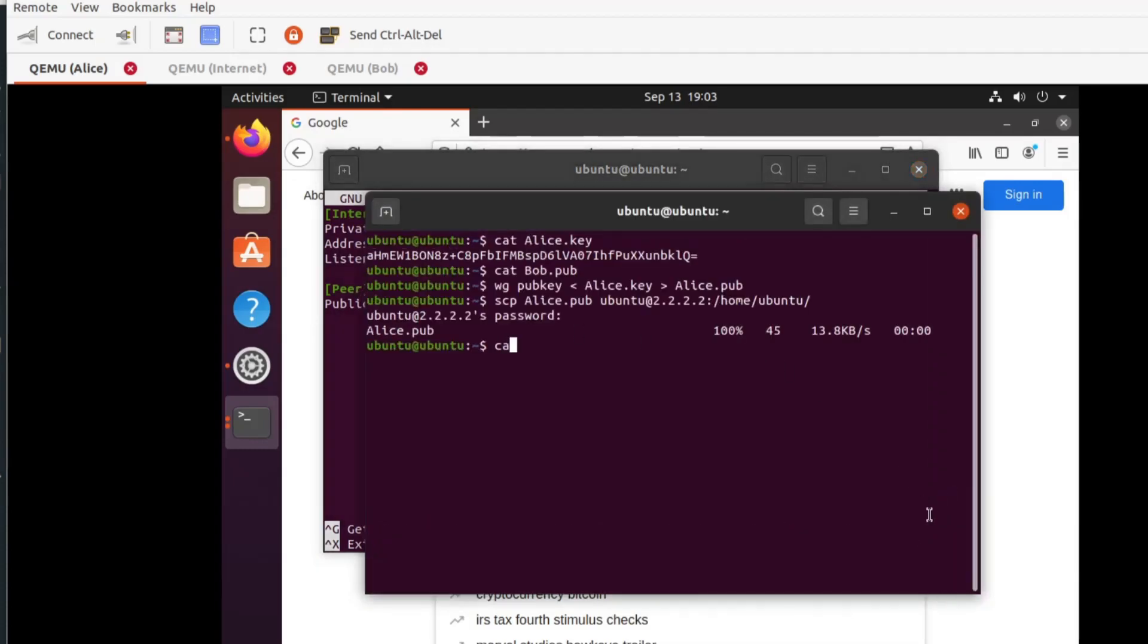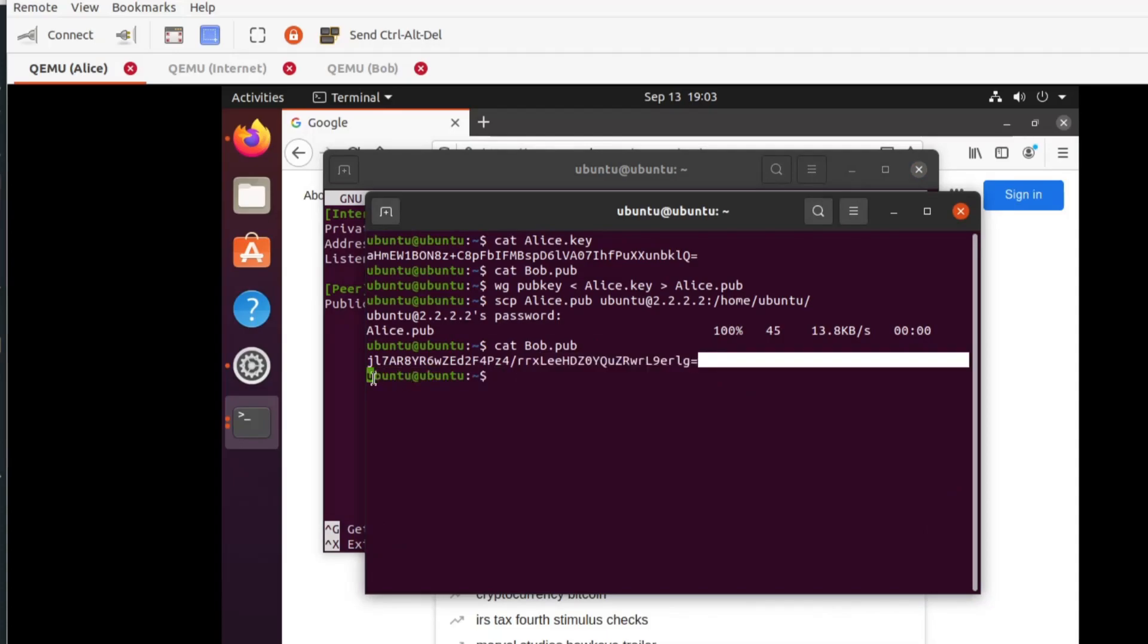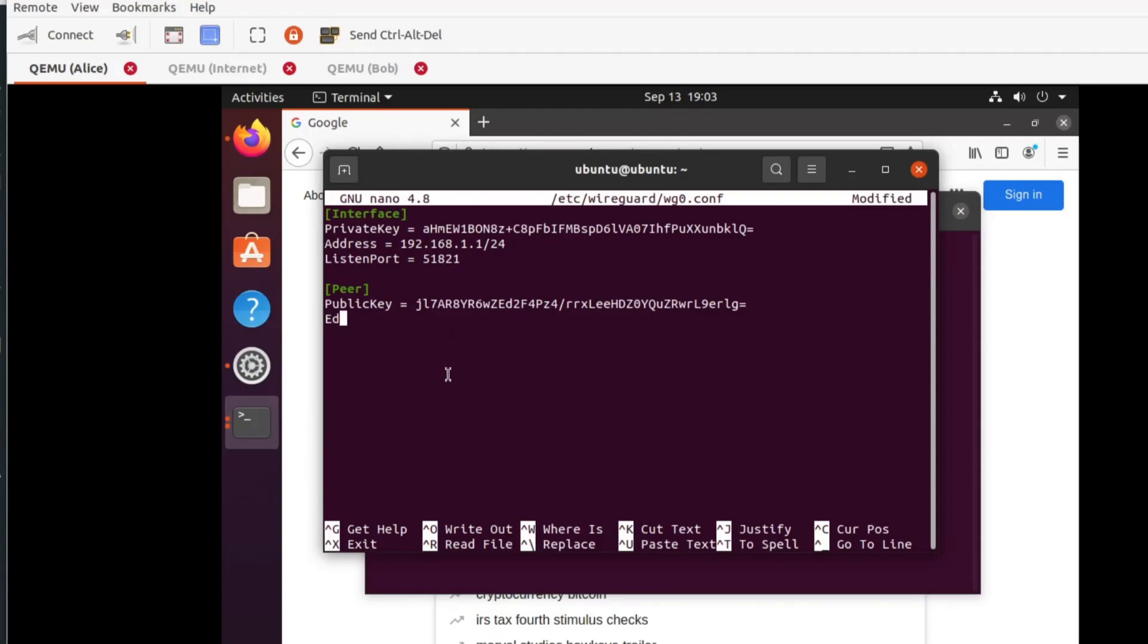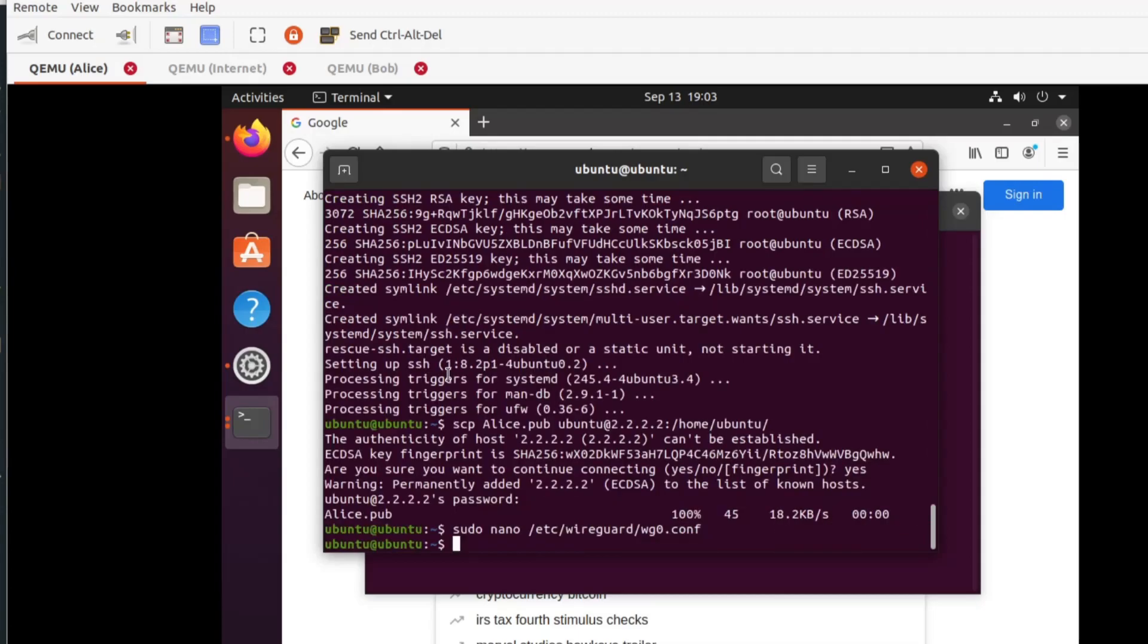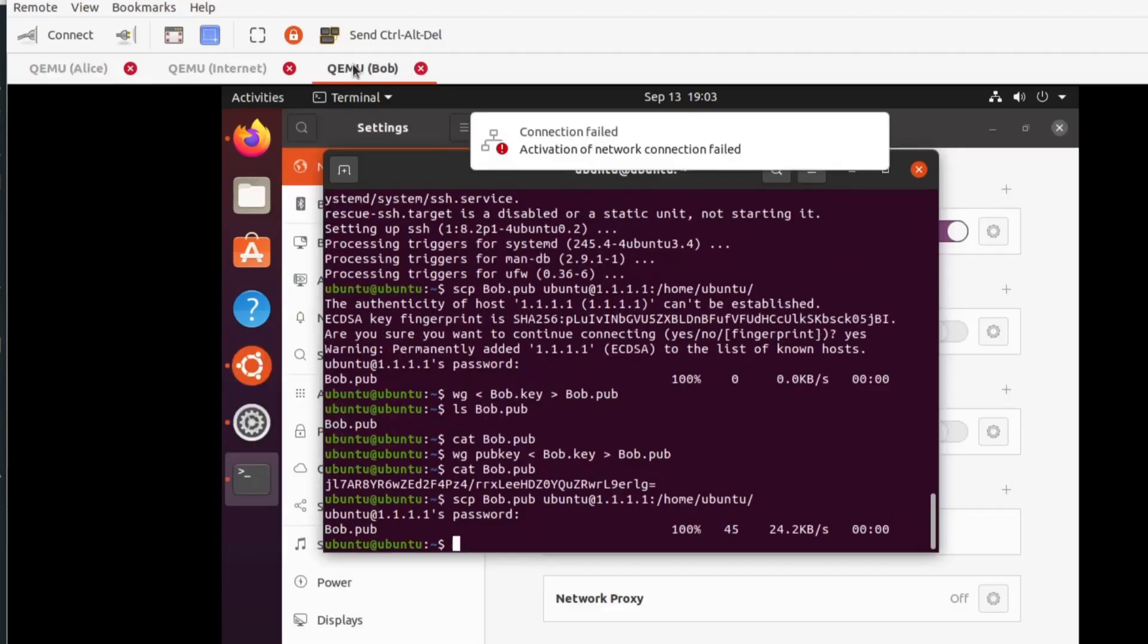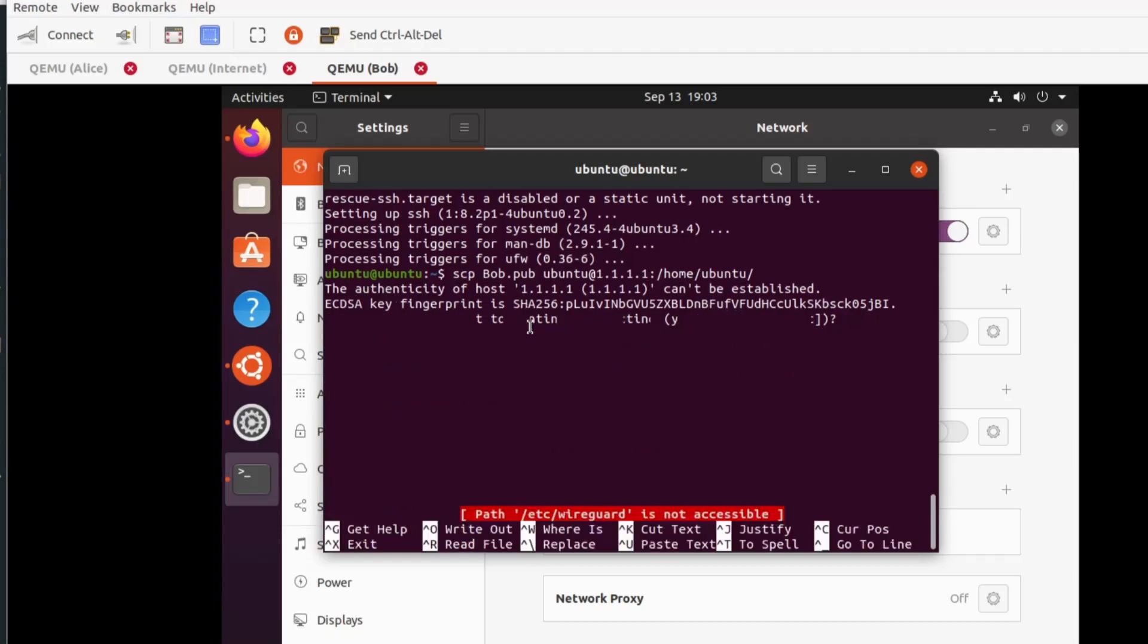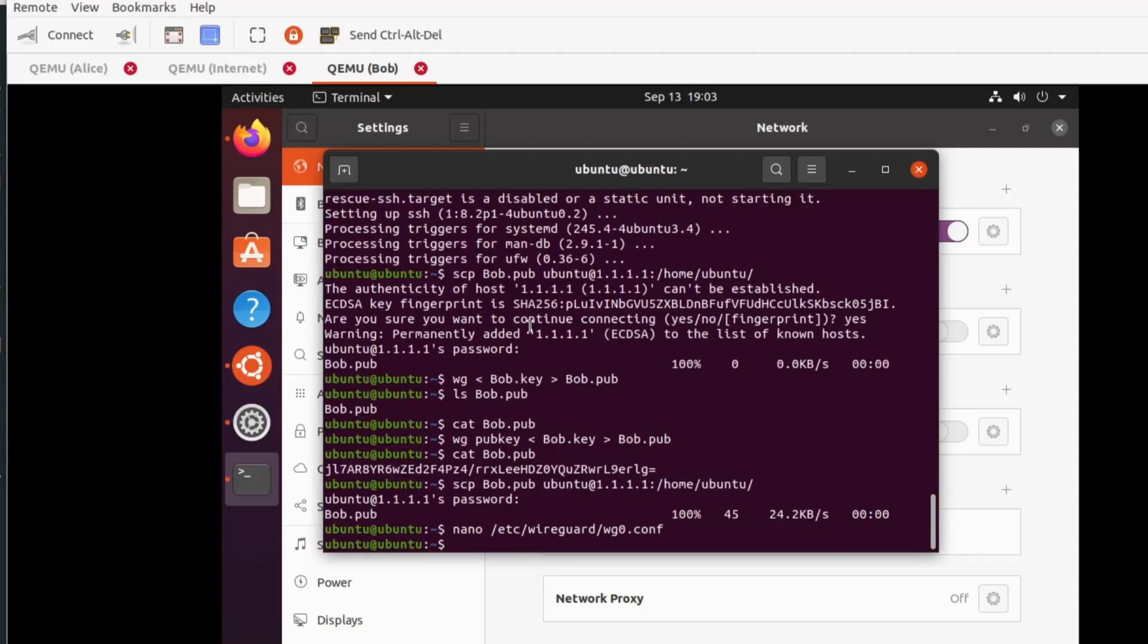Now, I will copy the content of Bob public key and input it in the public key parameter. I will specify the endpoint IP address for Bob, which is the quad 2 address, colon port 51821. For allowed IPs we will allow the 192.168.1.0/24. This is the only traffic, we are just setting up an encrypted tunnel between Bob and Alice. Let's now create the configuration on Bob's machine.